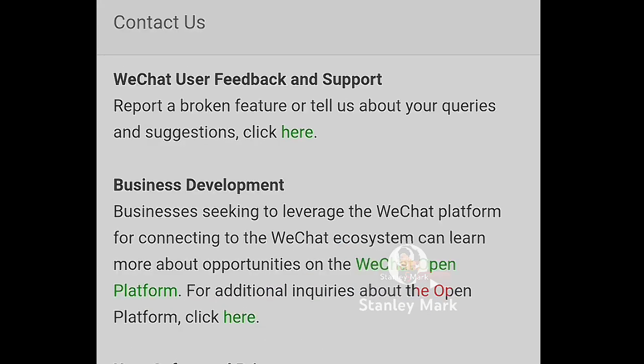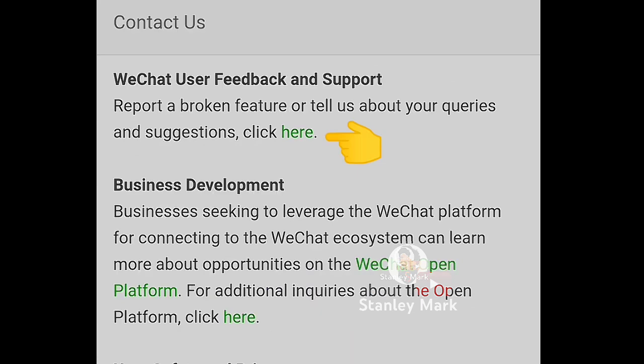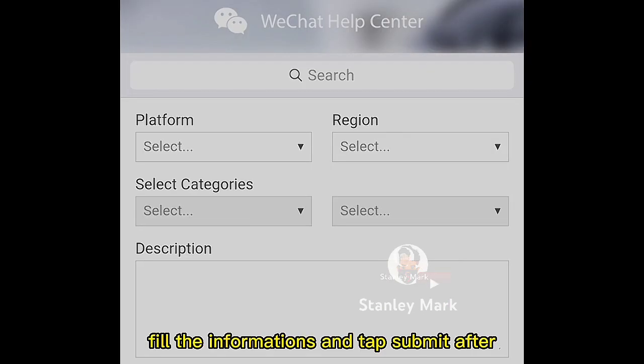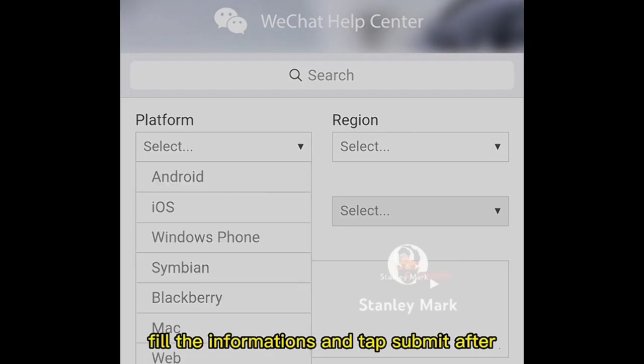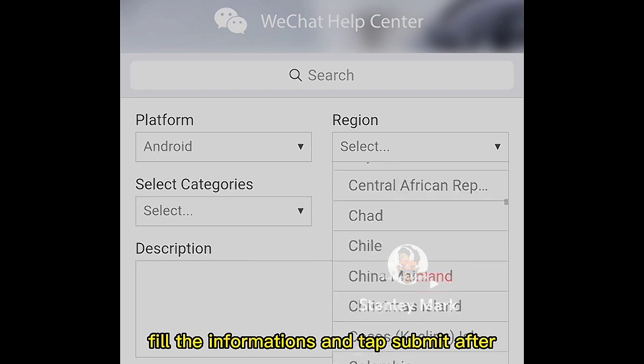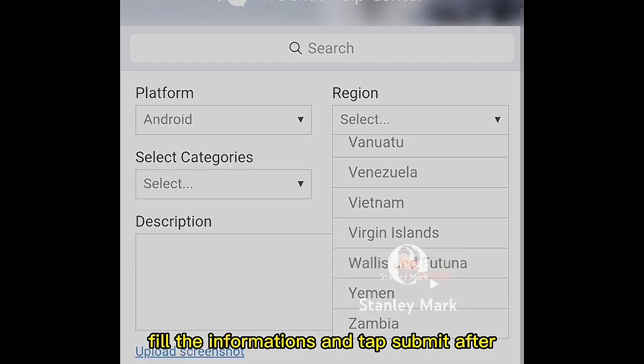Then tap here. Fill in the information and tap submit after.